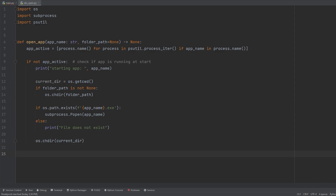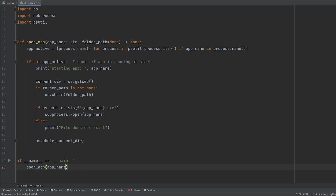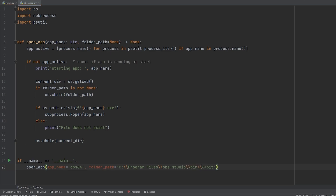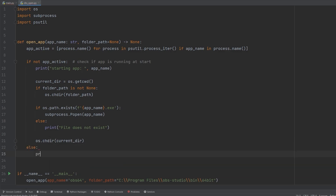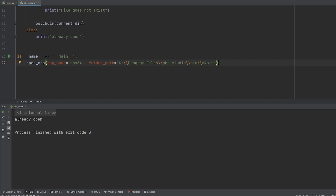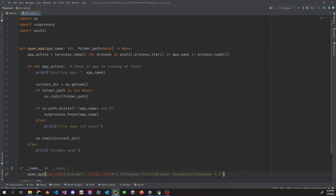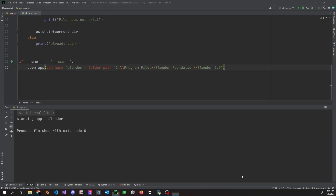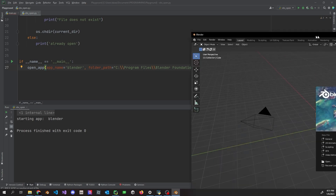To run it, in our main we pass `app_name='obs64'` and the folder path where it exists. Since OBS is already running for this video, we add an else to print 'already open'. When we run it, it says 'already open'. Switching it over to Blender and running it — it says 'Starting app blender' and Blender opens on the second monitor.